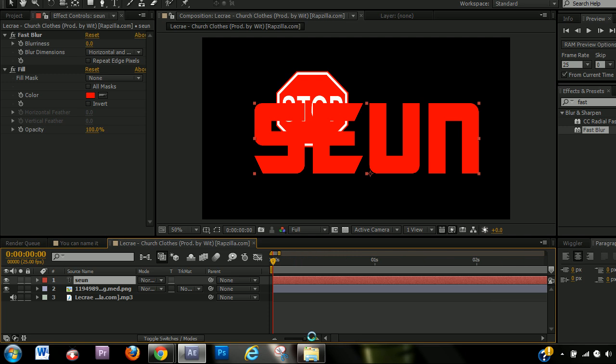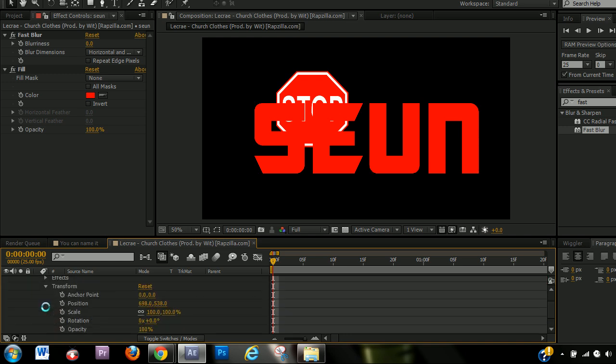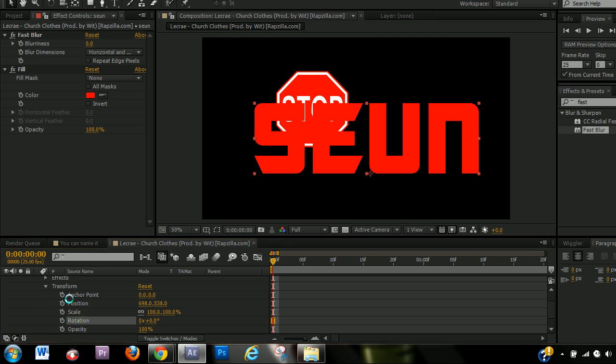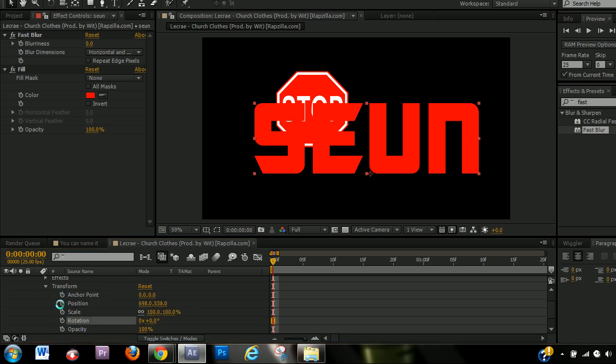But with keyframes, I can't really explain it with words, but I can definitely show you. So if I pulled on the transform properties with the anchor point, position, scale, rotation, opacity, they each have a stopwatch button next to it.